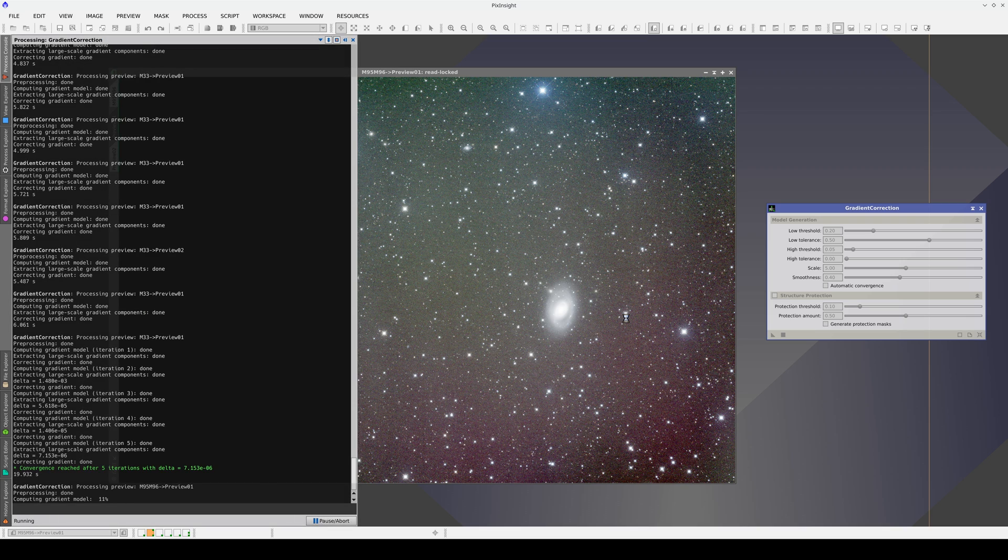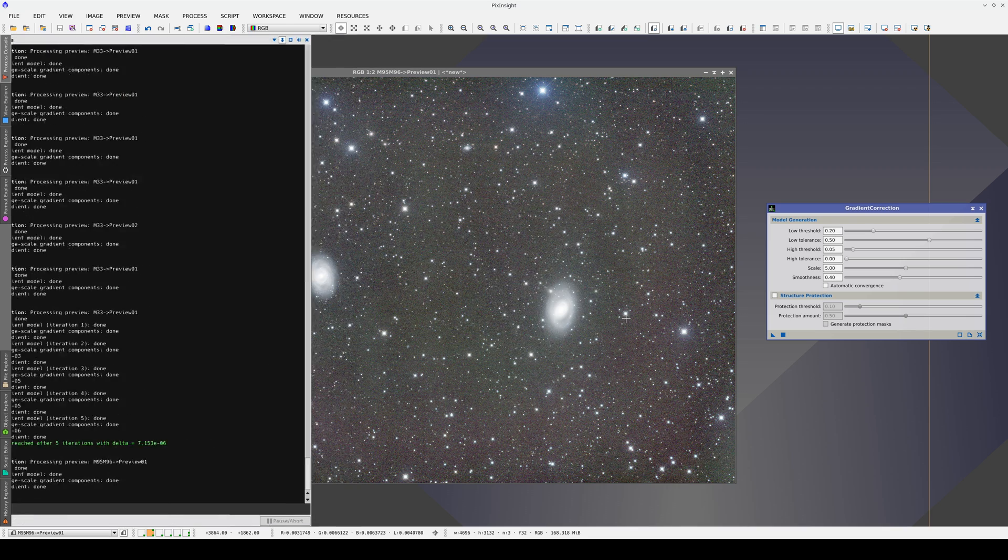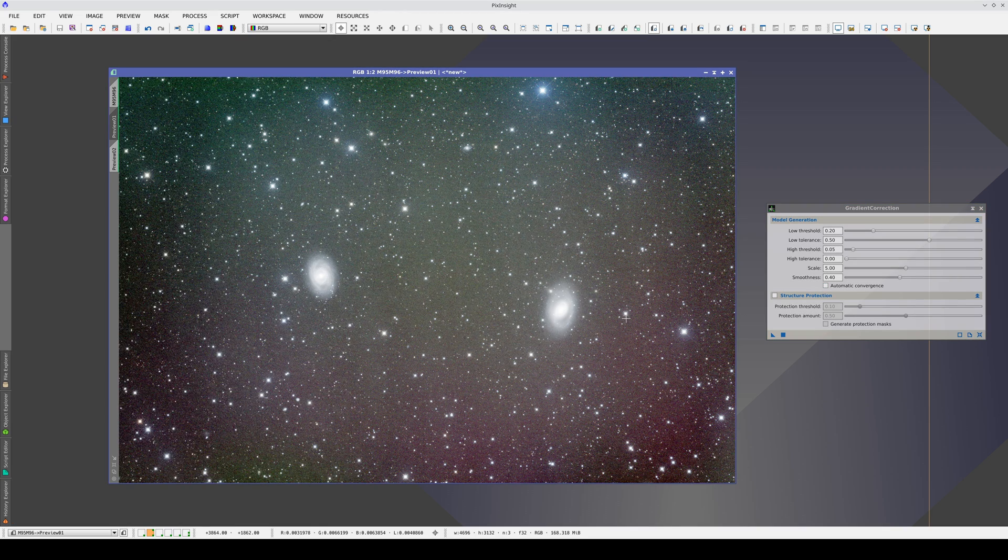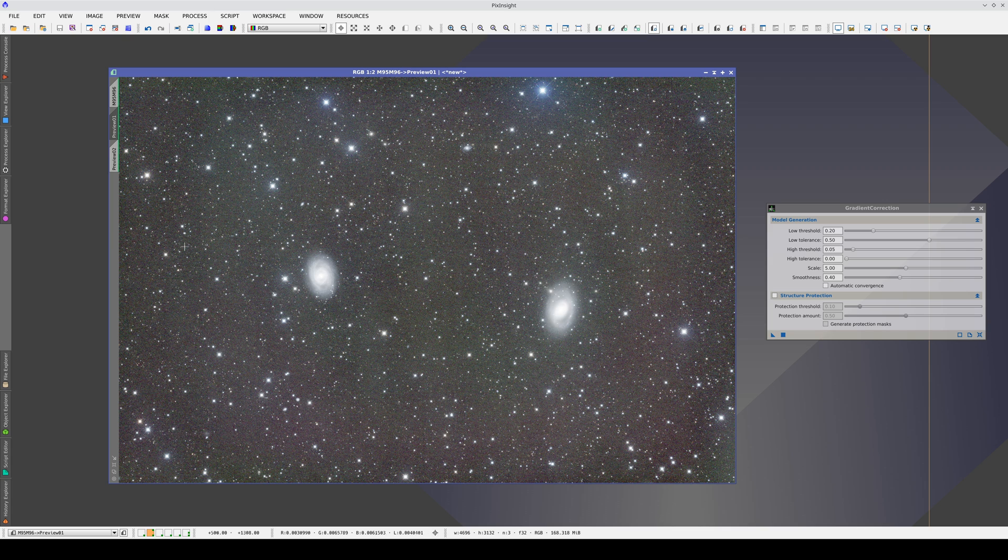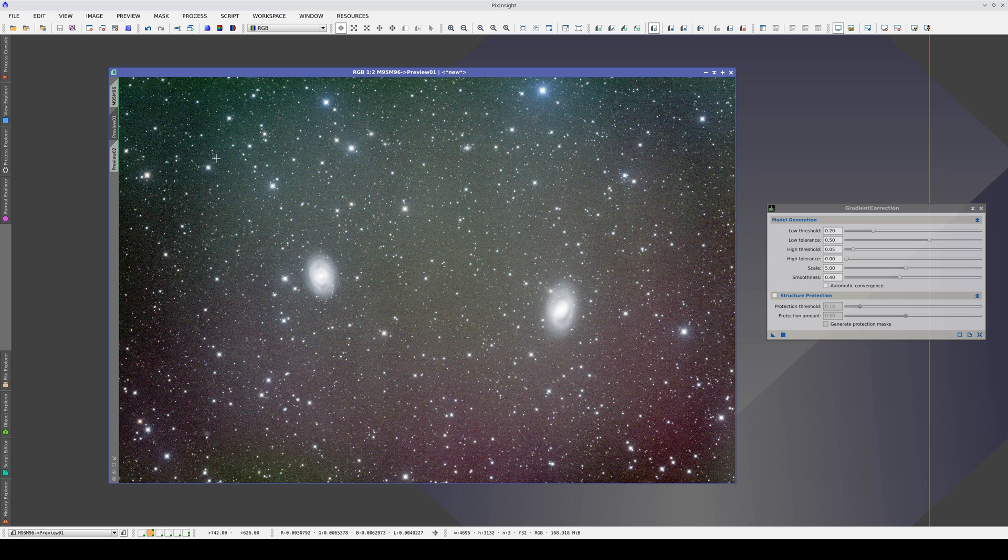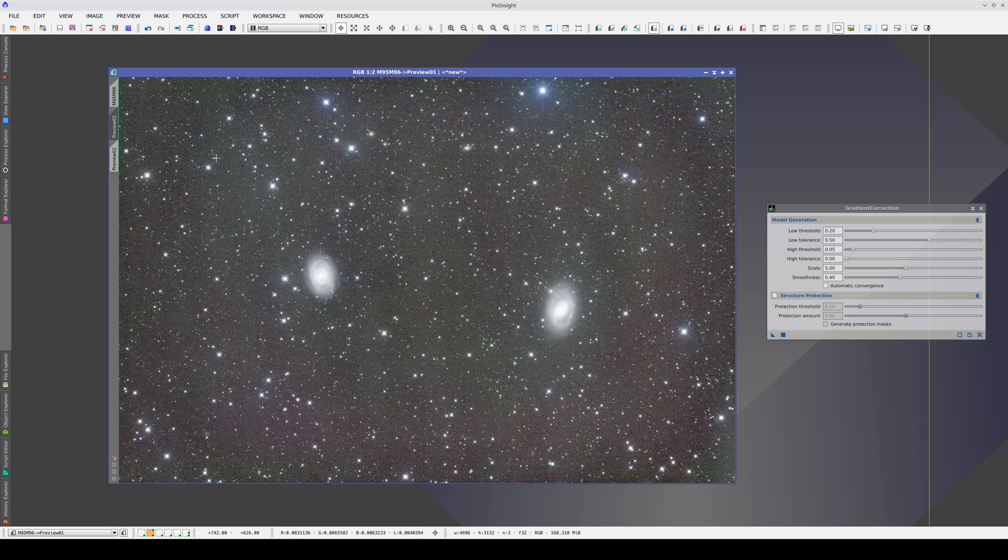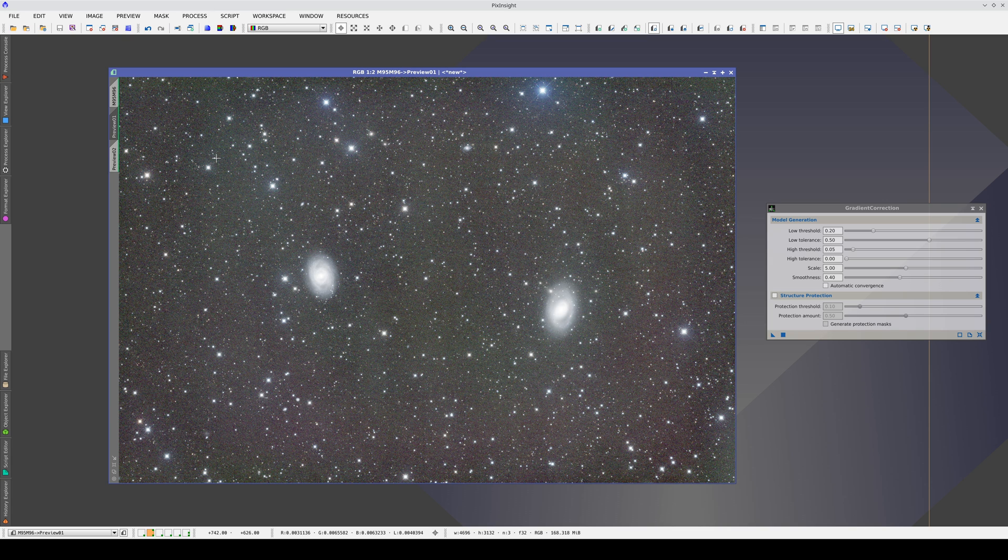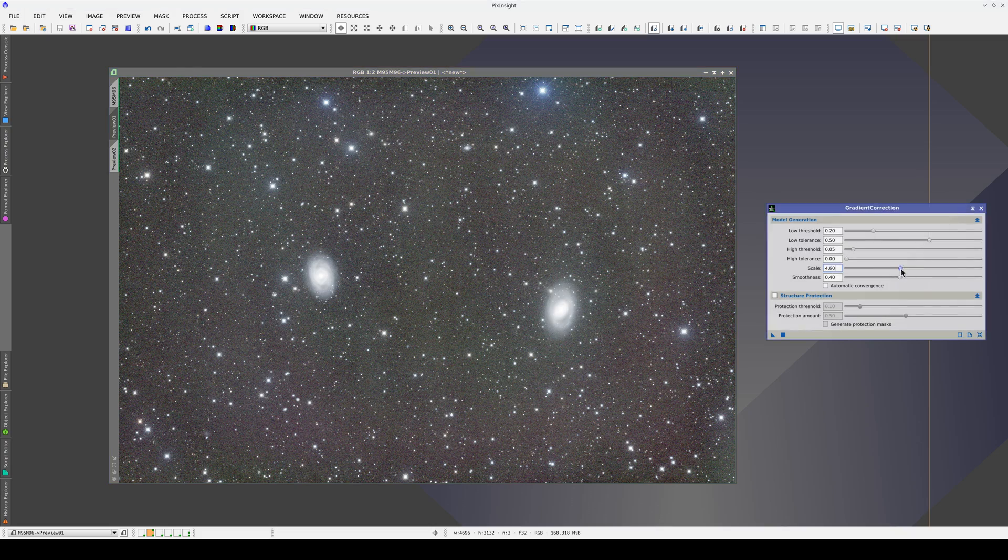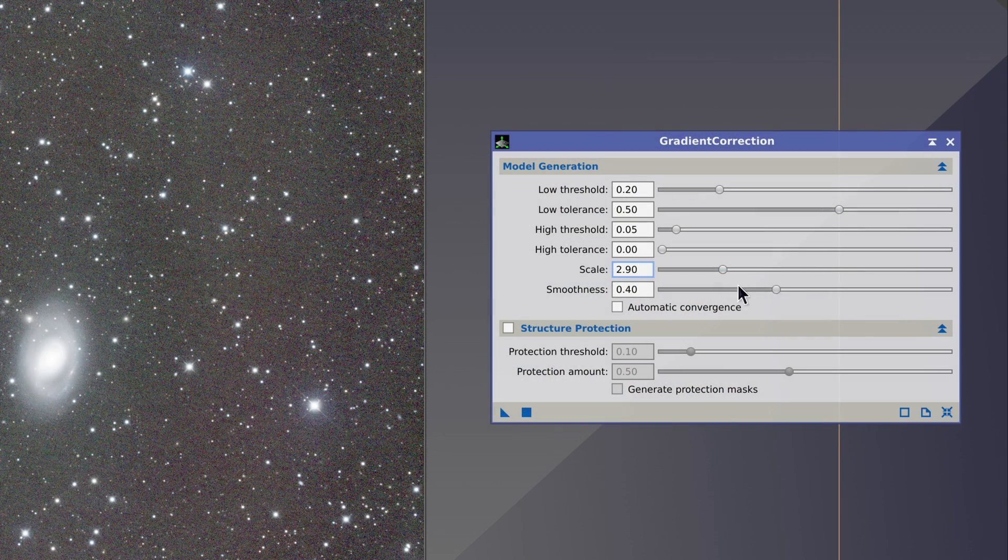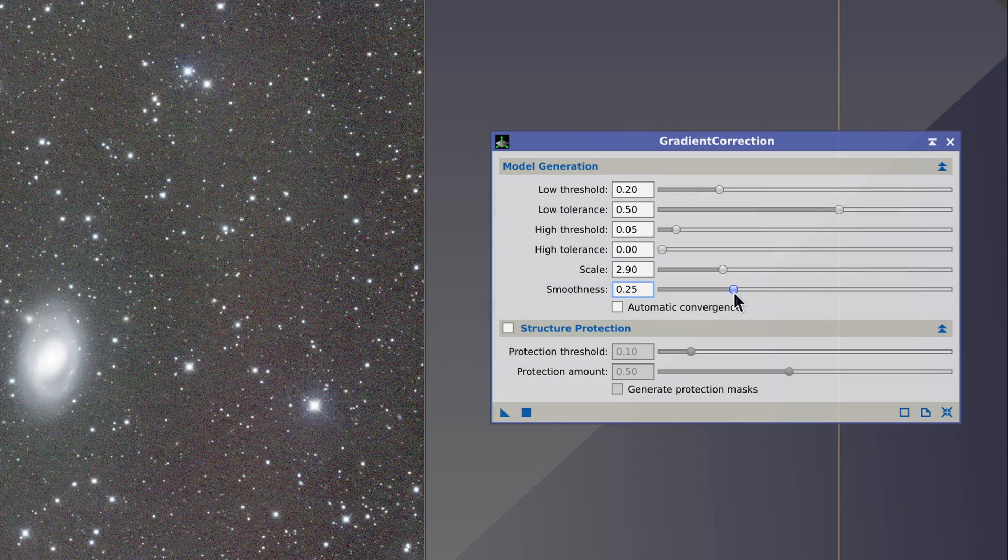If we apply the tool with its default parameters, we can see that some small-scale gradients still survive. Now, we lower the scale and smoothness again to achieve a better correction.